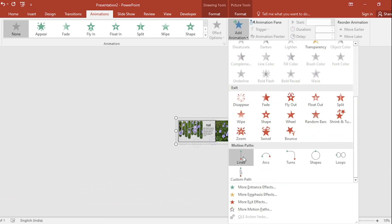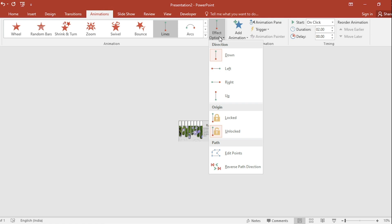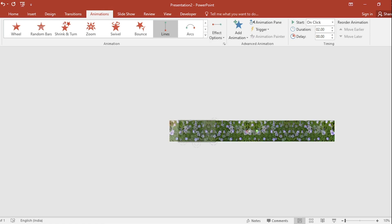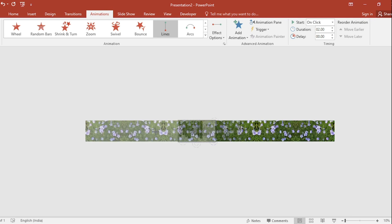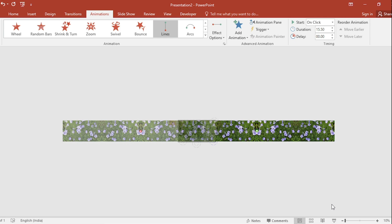Select Line, go to Effect Option, select From Left, set it like this, increase duration.